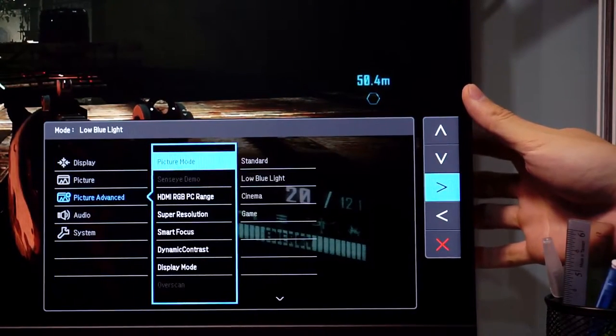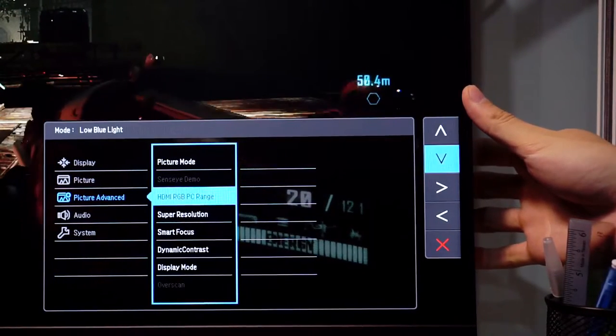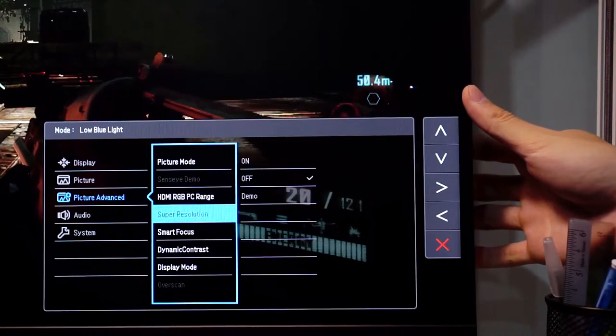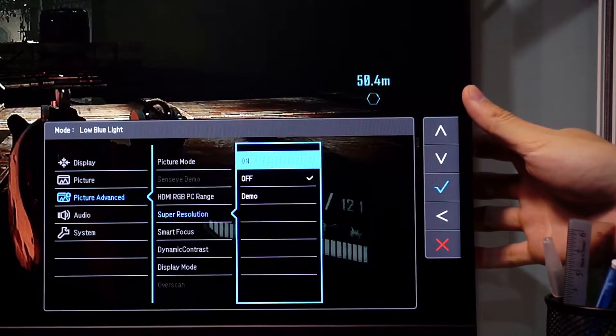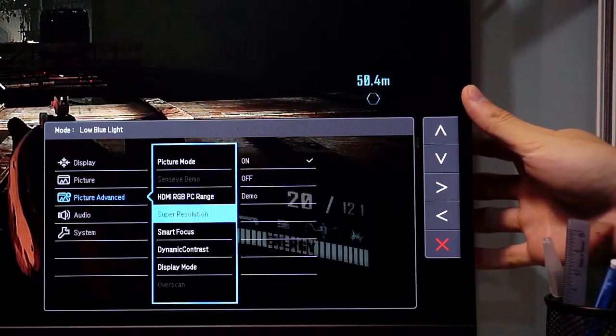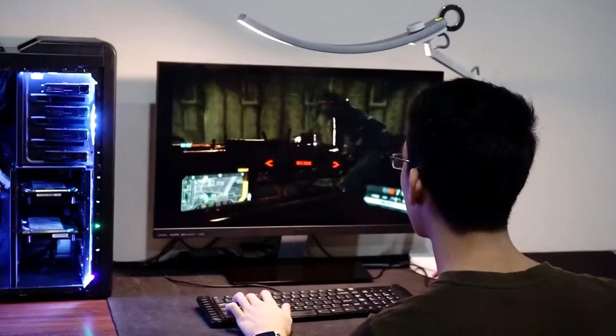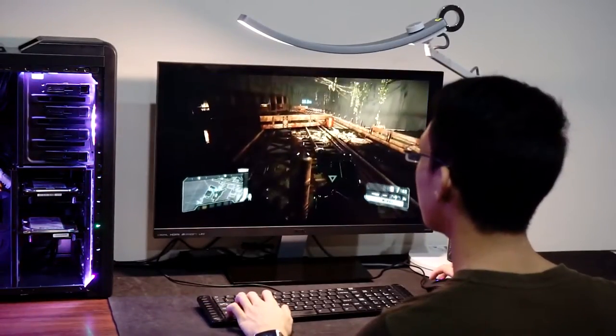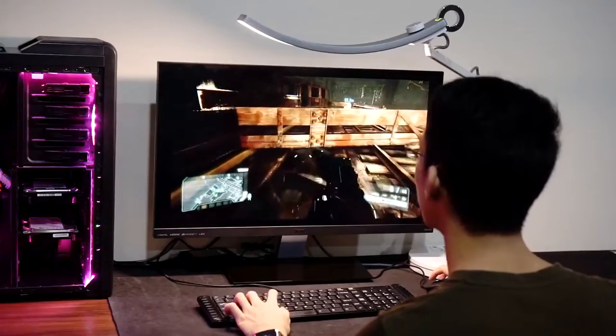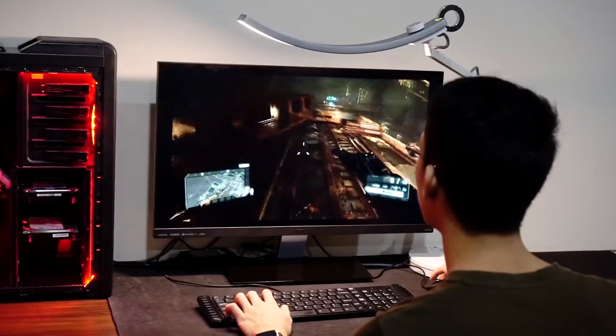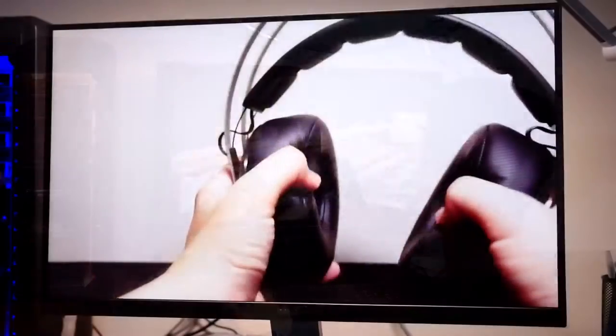Under the menu selection, you have extra settings like display settings, picture settings and picture advance. Picture advance is where you want to enable super resolution which instantly sharpens the display. Digitally great for games but a little bit artificial for my liking. It will work better for larger screen sizes. You can also adjust the dynamic contrast under this option.